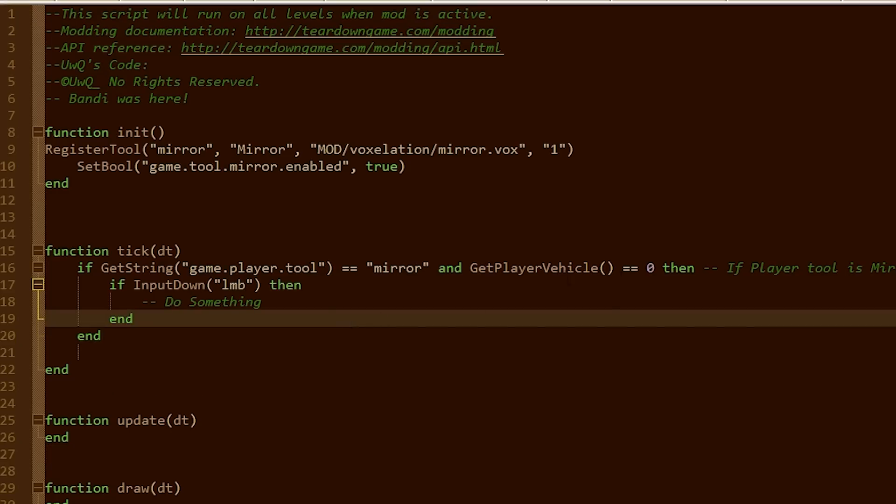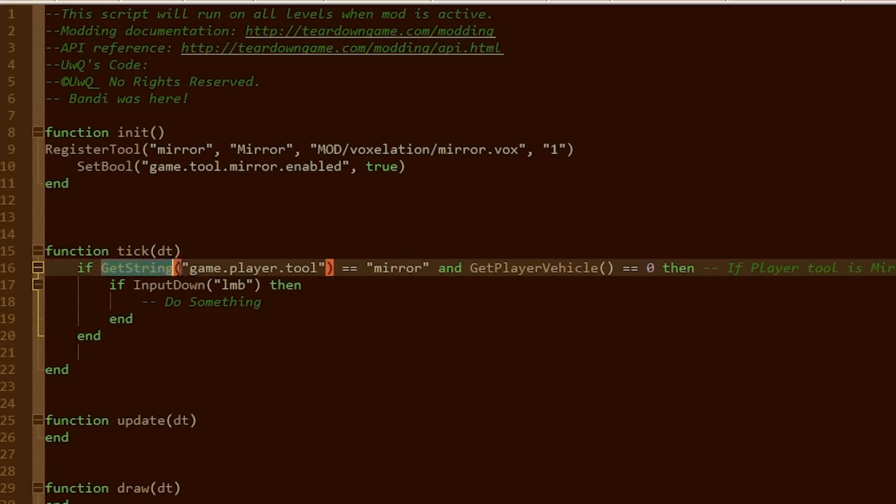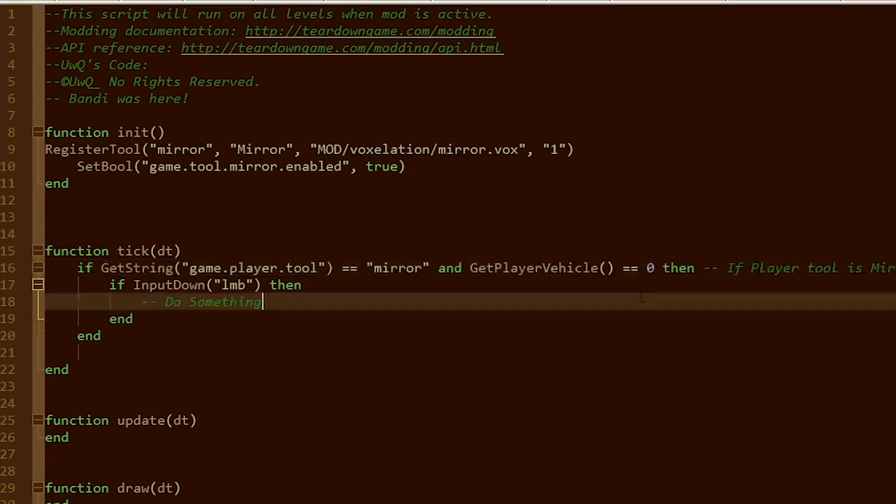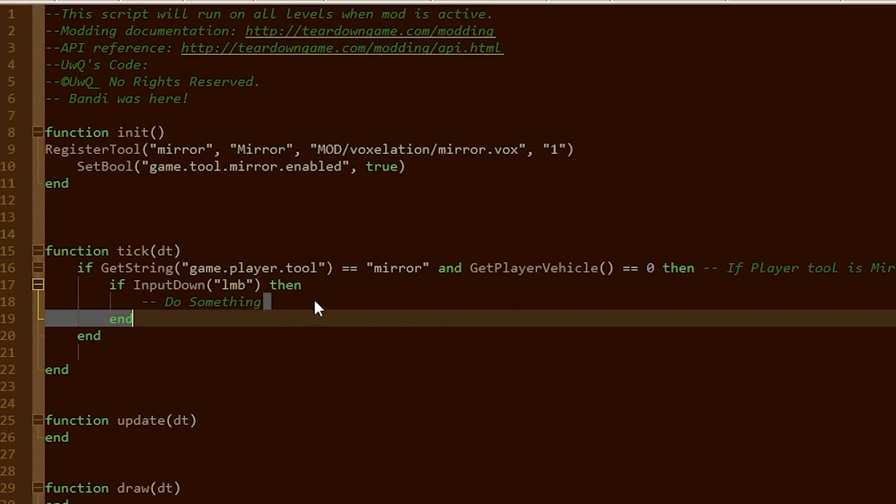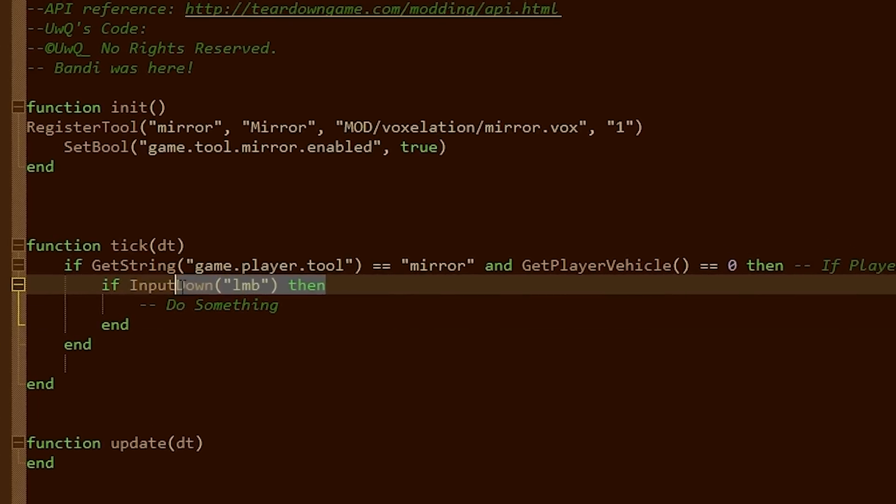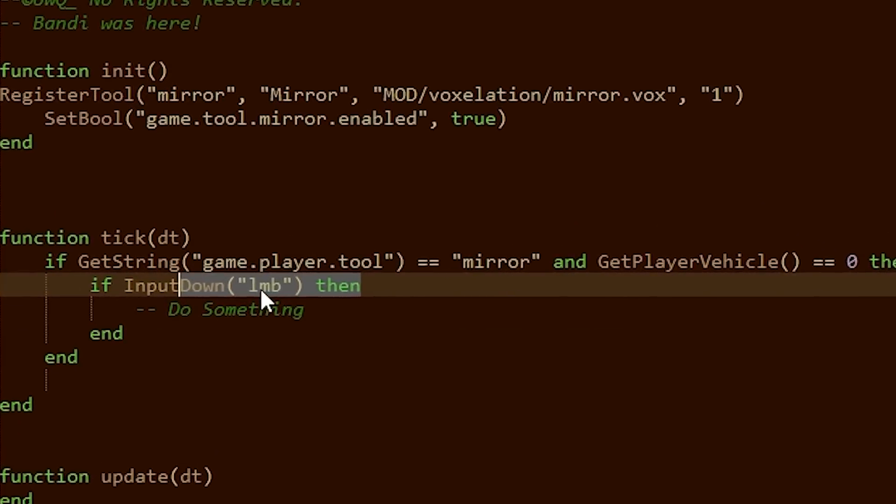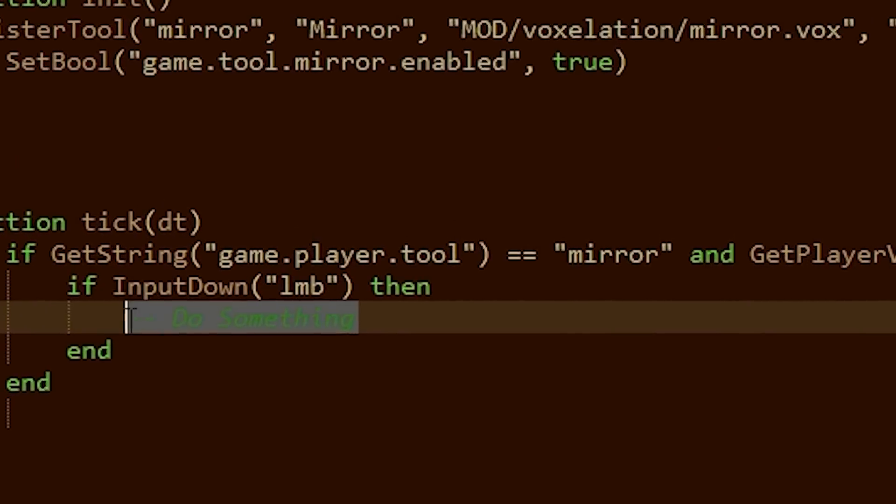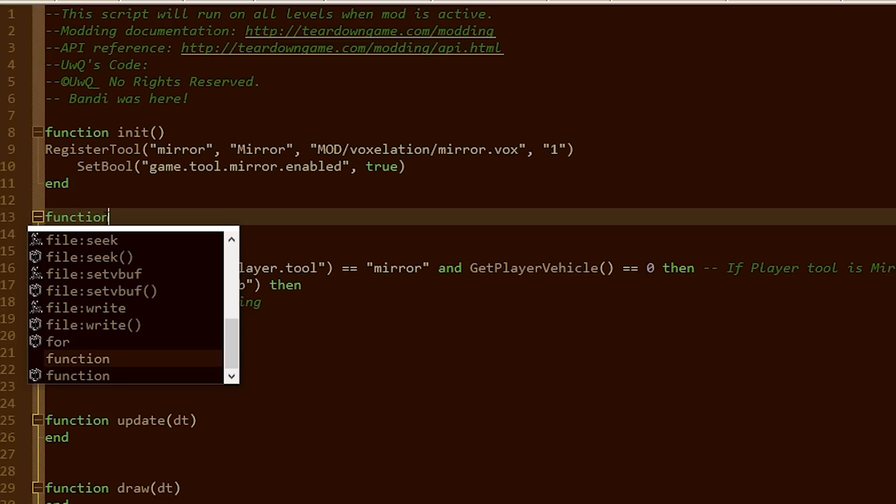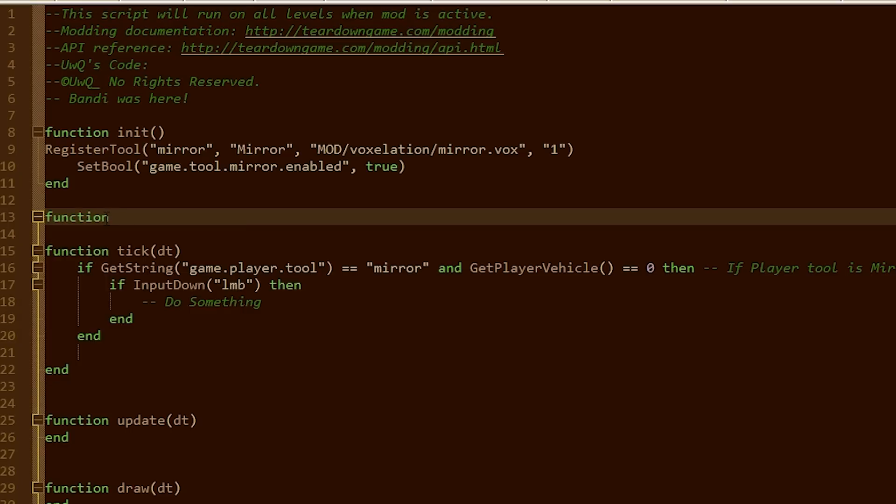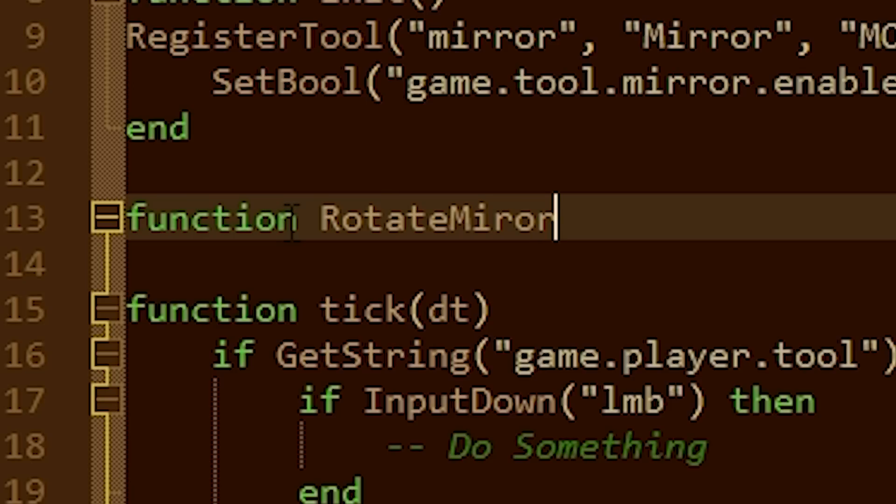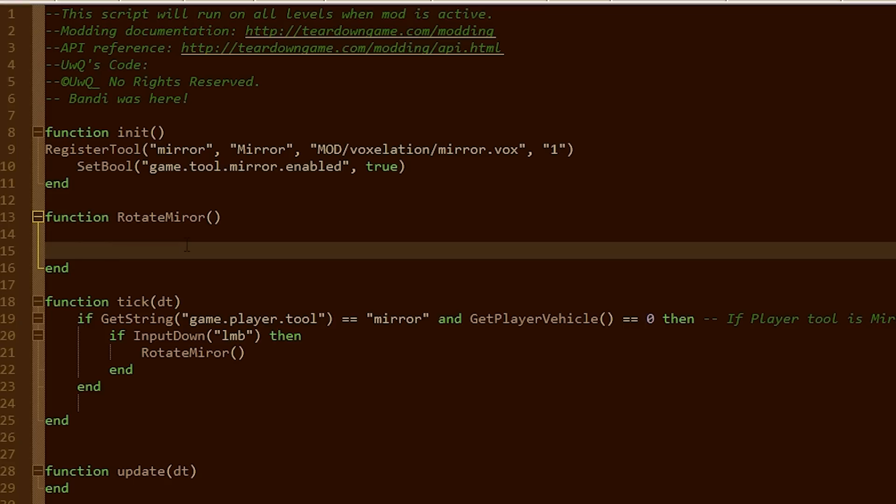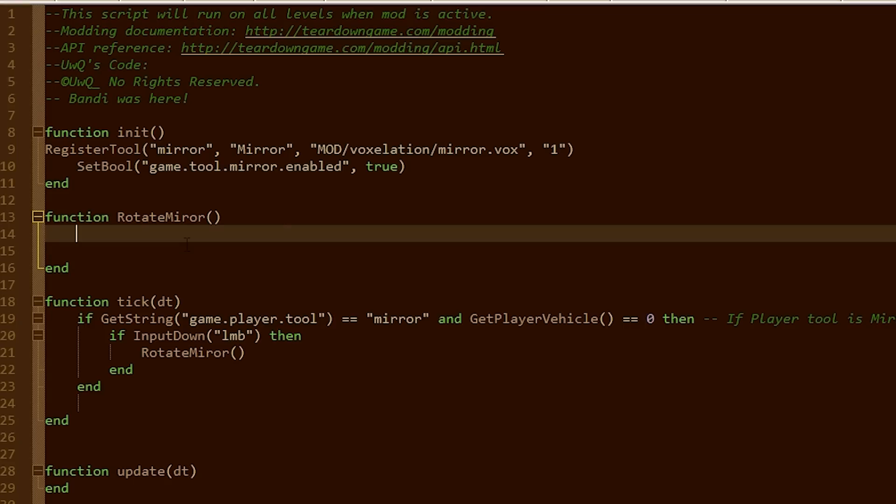So I added a little bit of code here, which just checks if the tool that I'm using is a mirror and that I'm not inside of a vehicle. And when I press the mouse button, it's going to do something, which I'm going to make a function called rotate mirror.